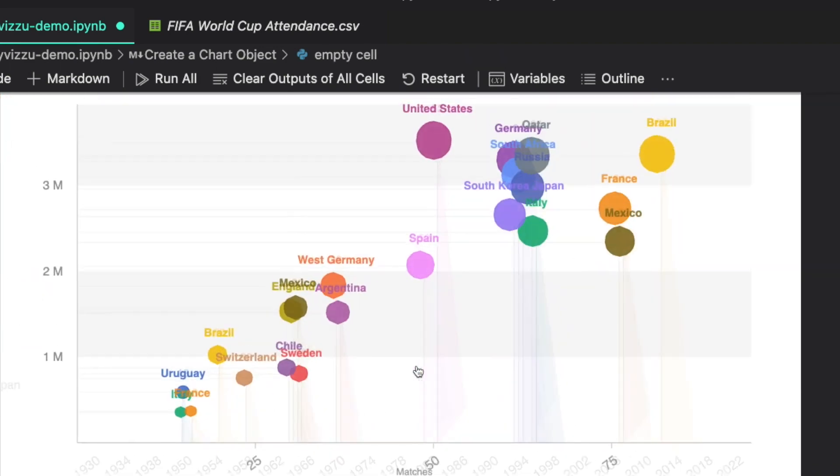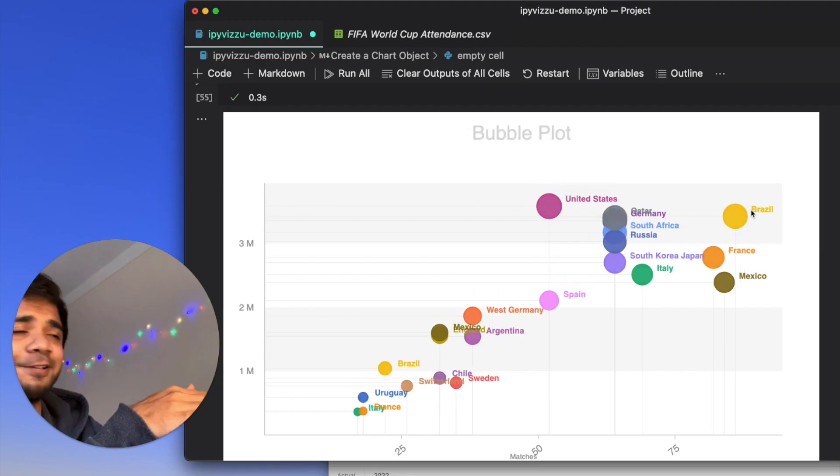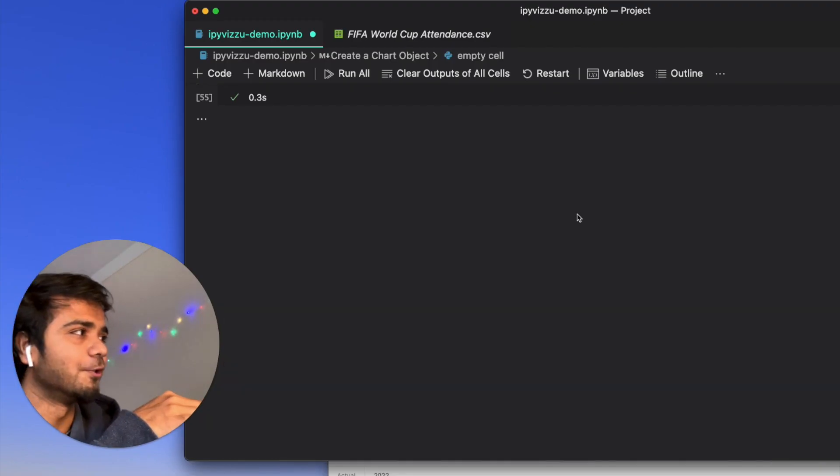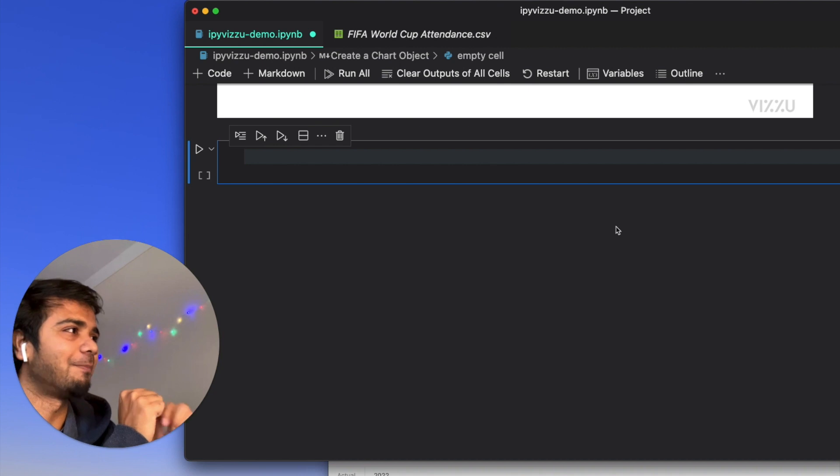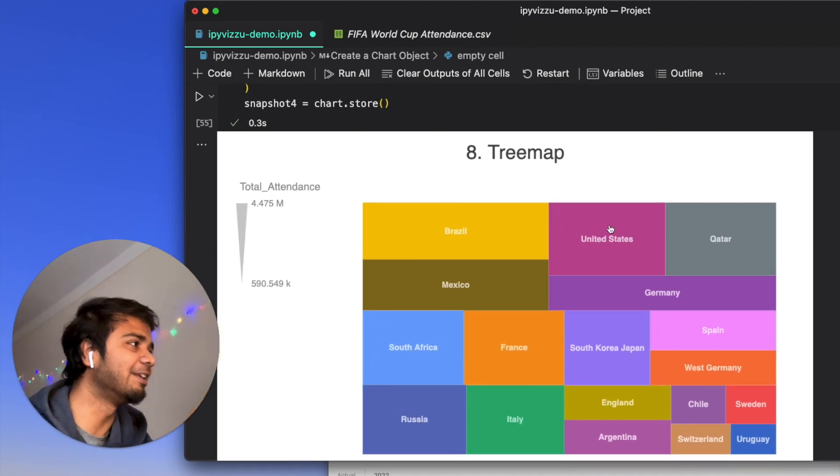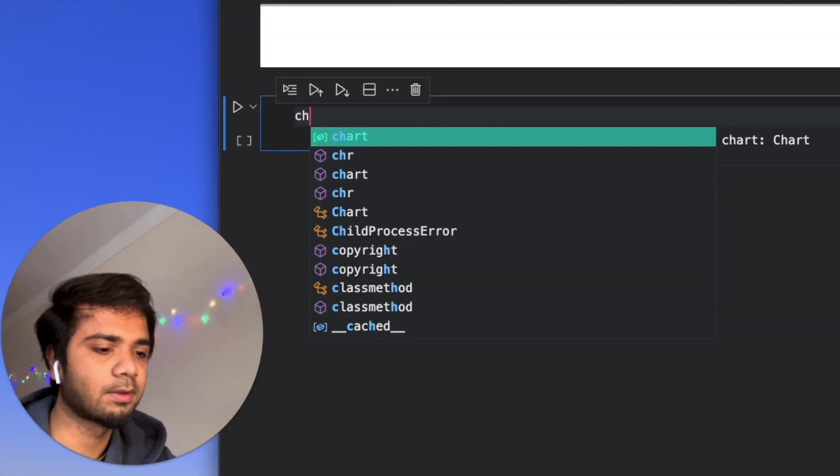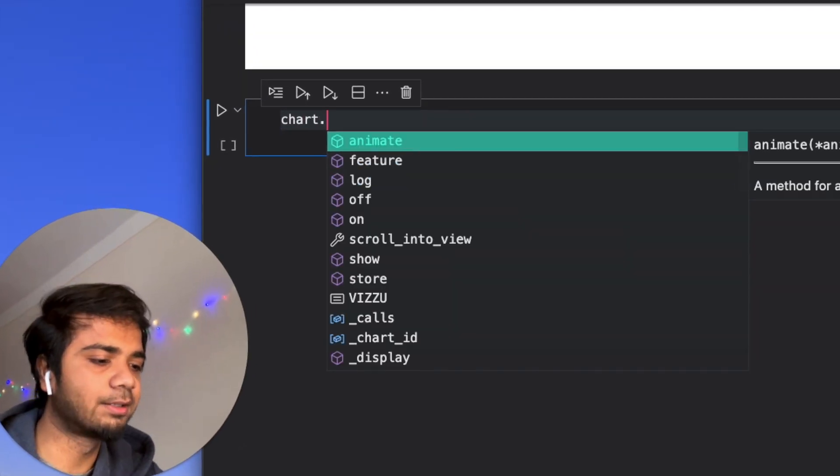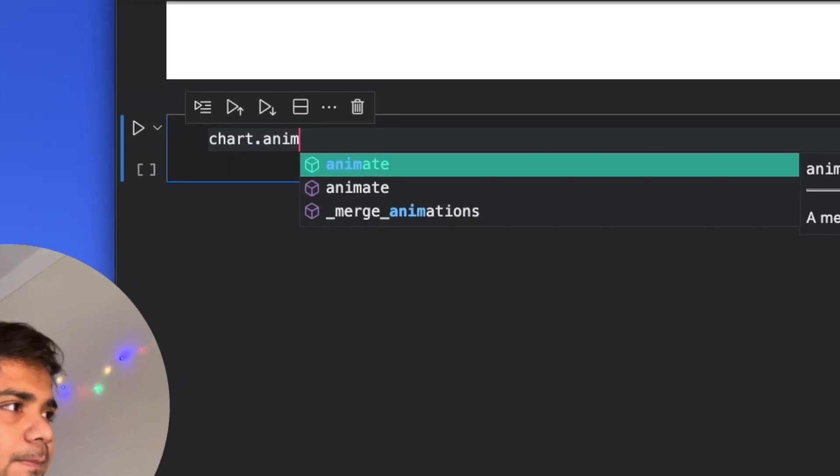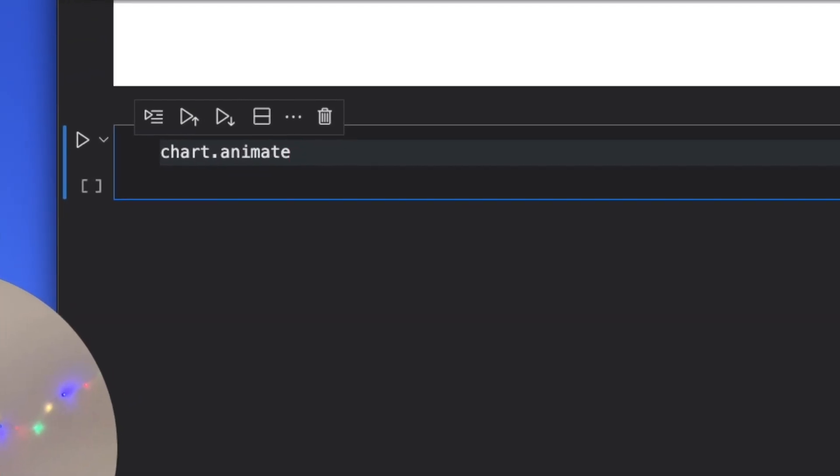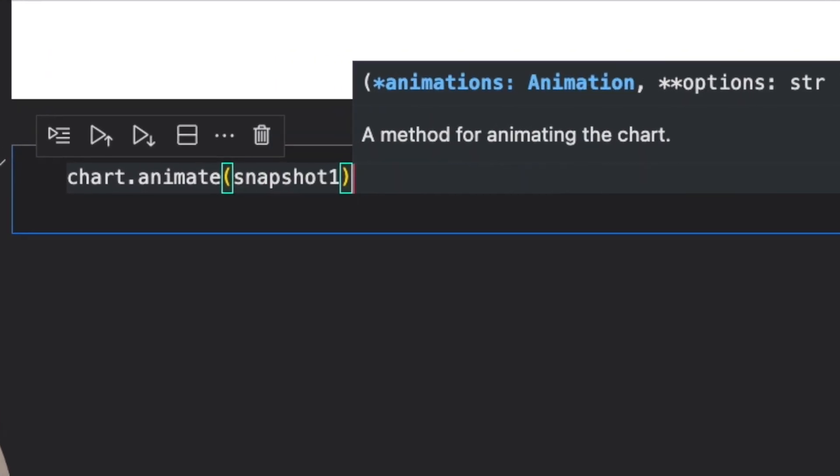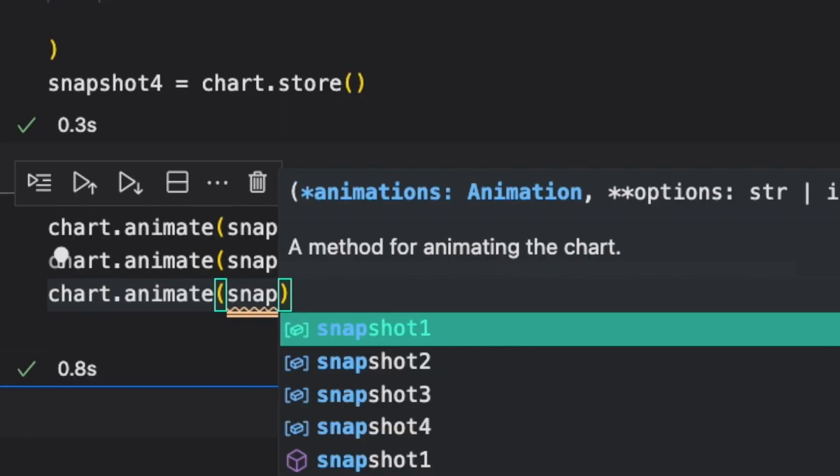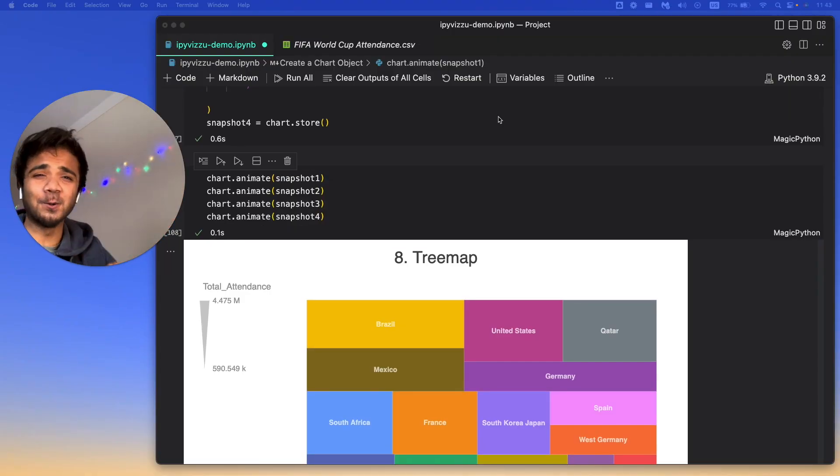If you see now, all of these things are happening. There's a delay in it. You will see that. Oh, you see, there's a transition out there happening. And then we create a tree map out of it. We say chart.animate. And there we put snapshot one. So we have finished writing the whole code. So let me rerun this whole stuff. And let's see how this animation goes from one plot to other.